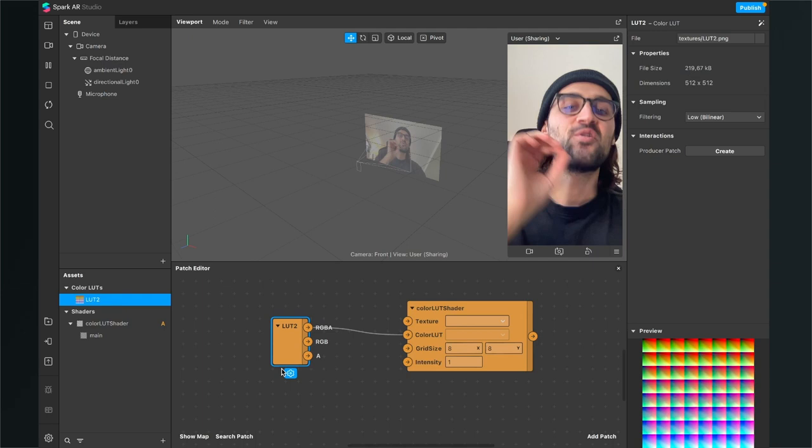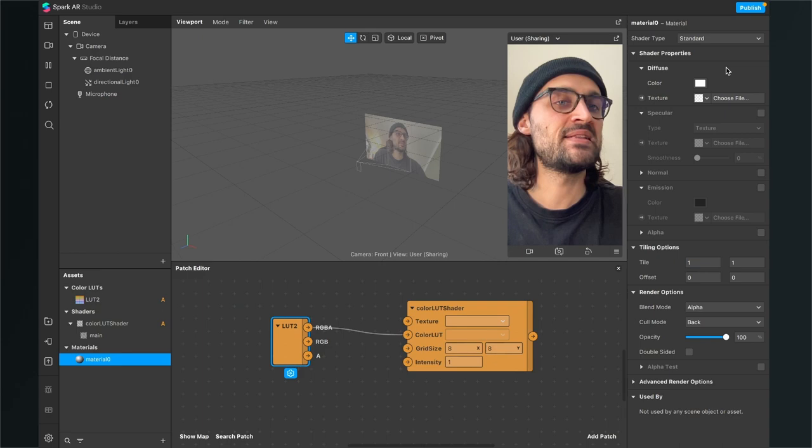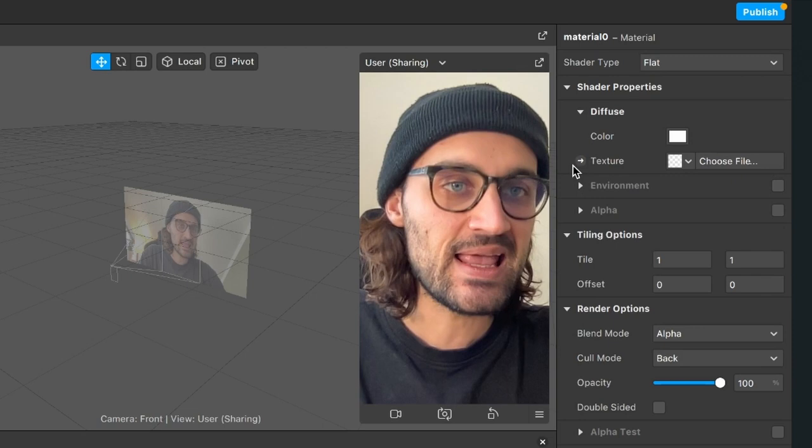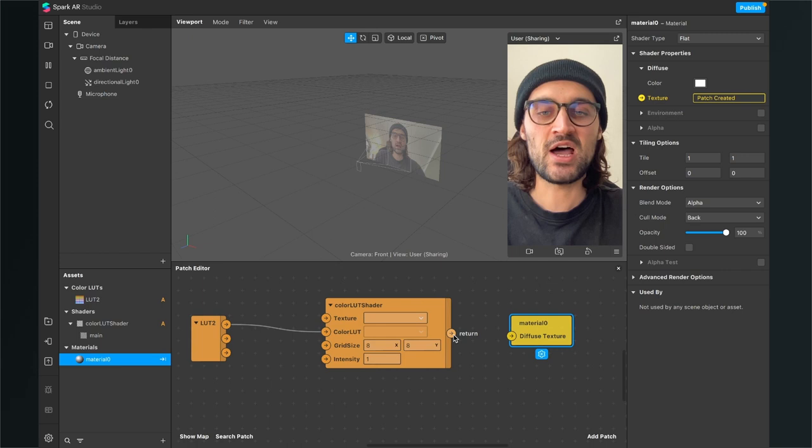The next step is of course to create a material for our LUT. So just create a new material, go to the right hand side, and set the shader type to flat. Then go down to diffuse and click on the little arrow next to texture. Now you will find a patch of the material in your patch editor, and now just connect the return output of the color LUT shader patch with the input of the diffuse texture.